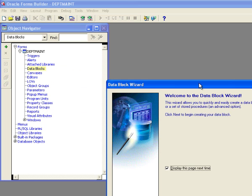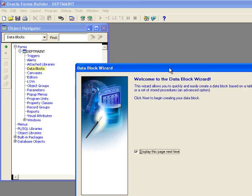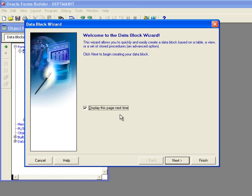Now one of the things that's really great about Oracle is it has wizards to do a lot of things for you that you need to do. And in this case, it's going to let us connect to the database and we're going to create a data block based on that table, the dept table.